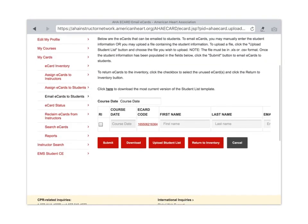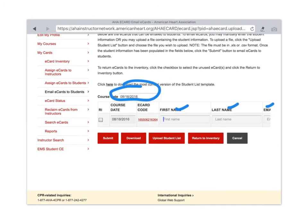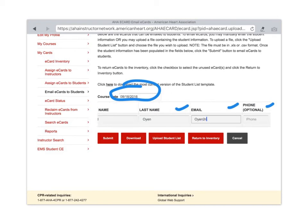My first name is Todd, my last name is Oyan, and then if I scroll over I get to enter email address. I'm just going to enter my one at the college. And then I will click submit again.